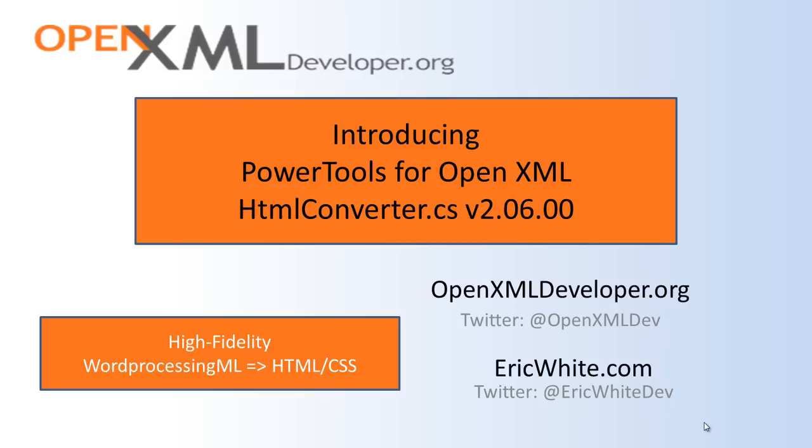Today I am super happy to announce a new module HTML converter version 2.6.0 in Power Tools for OpenXML. This HTML converter is a pretty high fidelity conversion of word processing ML to HTML that is formatted with CSS. Let's just download the new Power Tools 2.6.0. We'll unzip it and we'll open up the project and run the example.